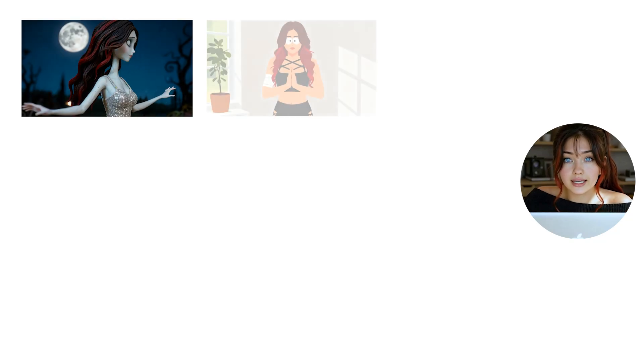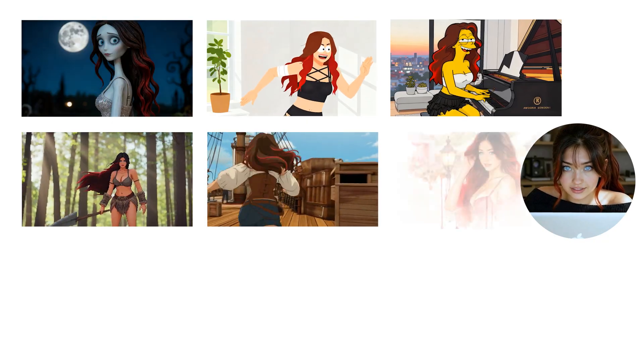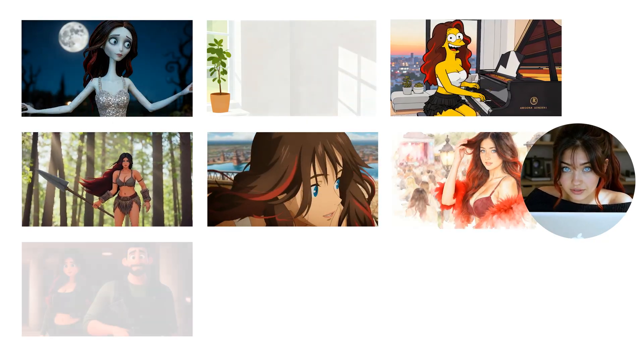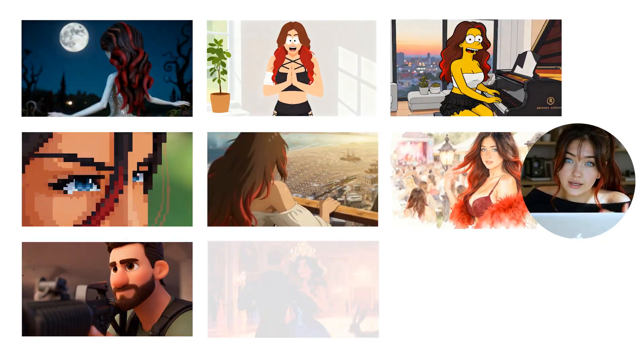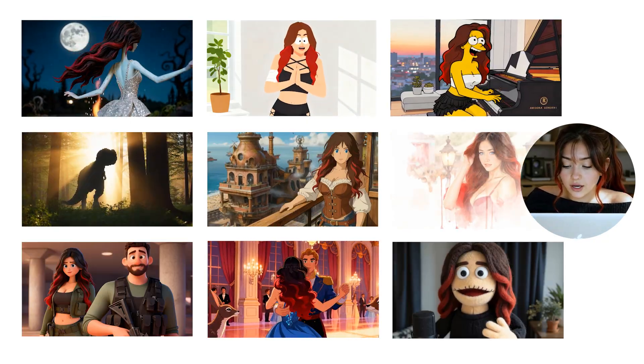Imagine being able to create a full movie using any animation style that you can think of. We're talking Tim Burton, South Park, Simpsons, Pixel Art, Anime, Watercolor, Pixar, and a ton more.